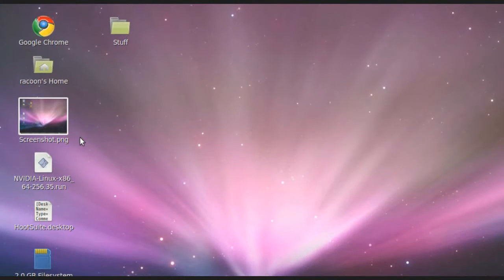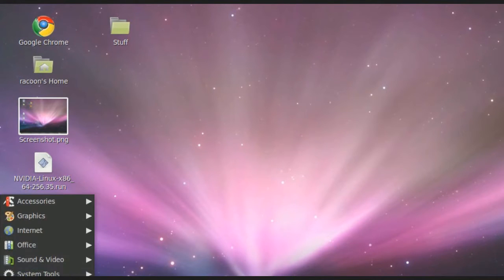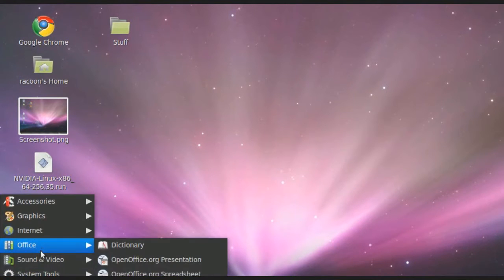Hey guys, Raccoon here from RaccoonsCorner.com. I got a quick Linux tutorial for you guys and girls. I'm going to show you how to chroma key in Kdenlive for Linux Mint and other Linux distributions.